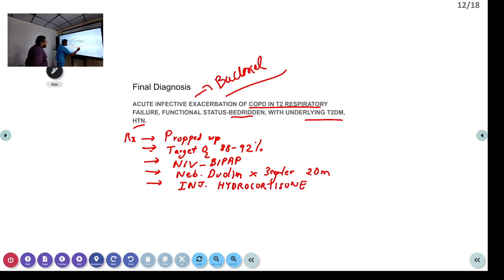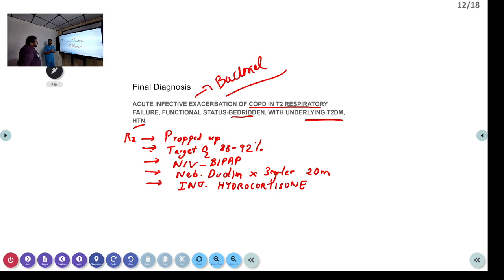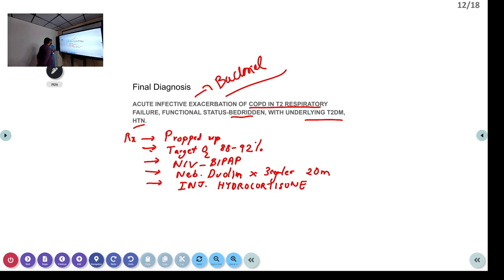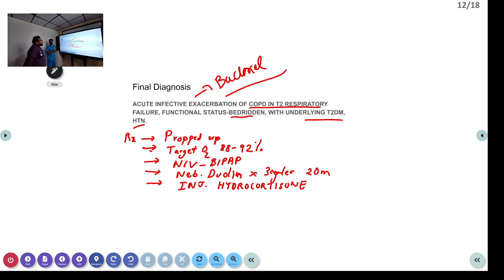Role of magnesium sulphate? Aminophylline in COPD is not recommended — it is more recommended for bronchial asthma. If refractory to treatment, you can try, but there is no role for infusion of aminophylline. Routine use of aminophylline is not required. One or two doses of steroids might help settle the inflammatory component.